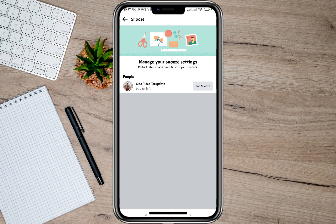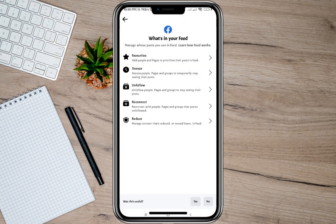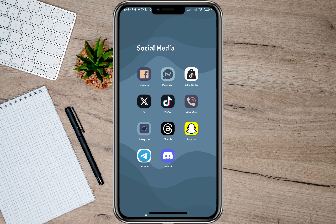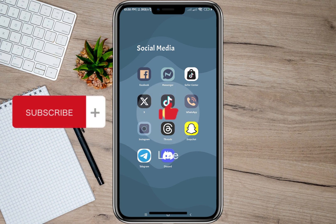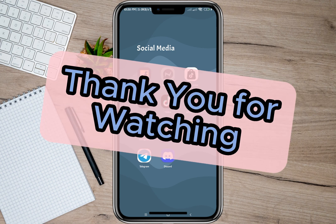By doing that, the account will be automatically unmuted or unsnoozed. That's how easy it is to mute someone's account on Facebook. I hope this video helped you out. Please don't forget to subscribe, hit the like button, and the notification bell for more upcoming videos. Thank you, and we'll see you in our next video.